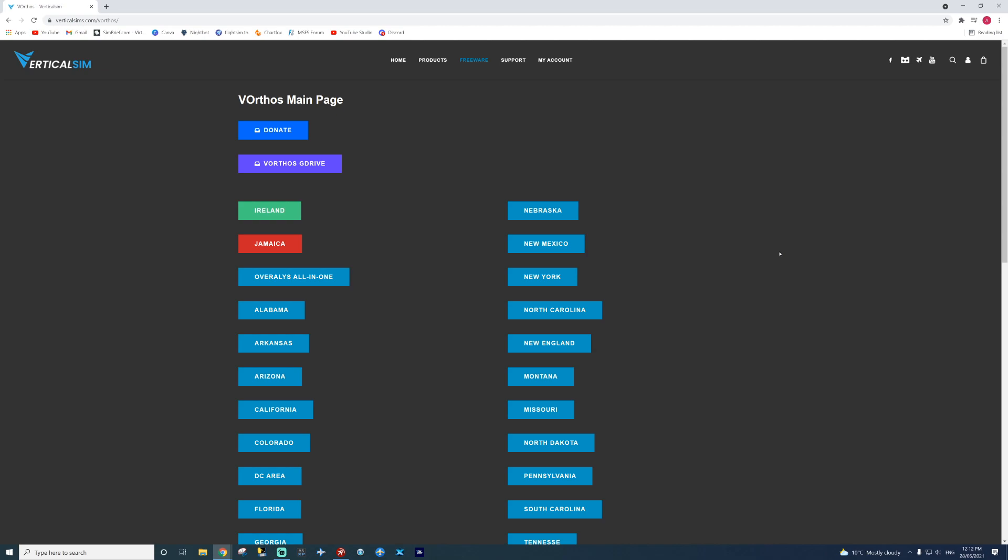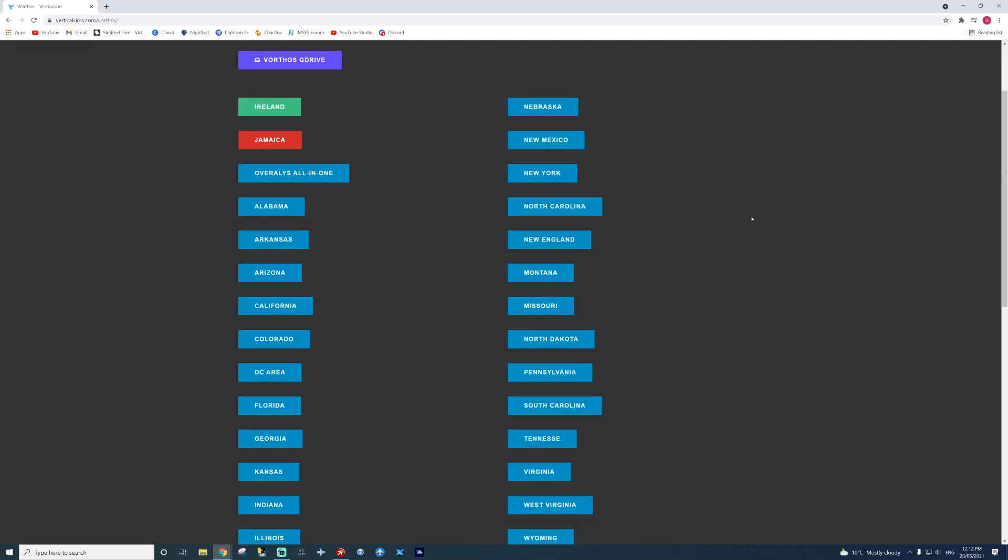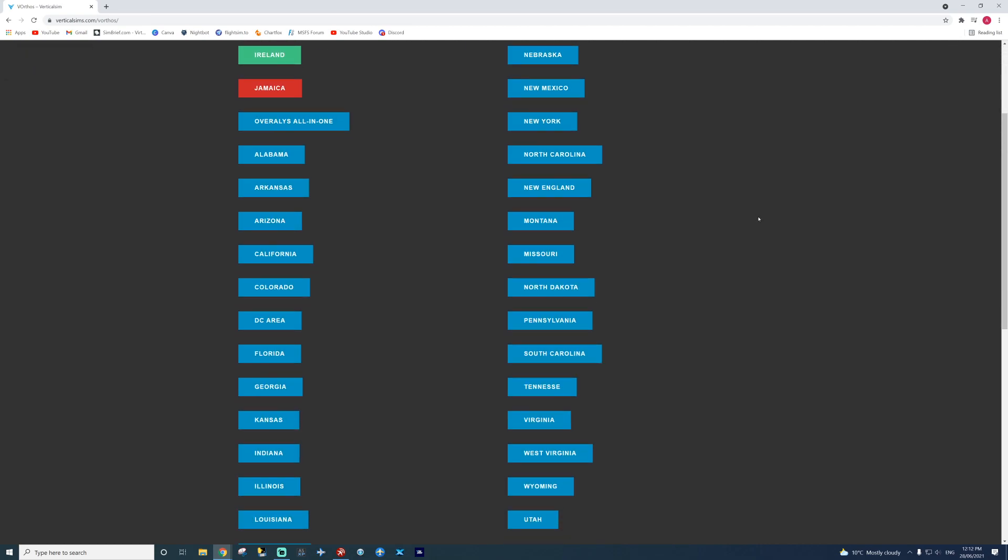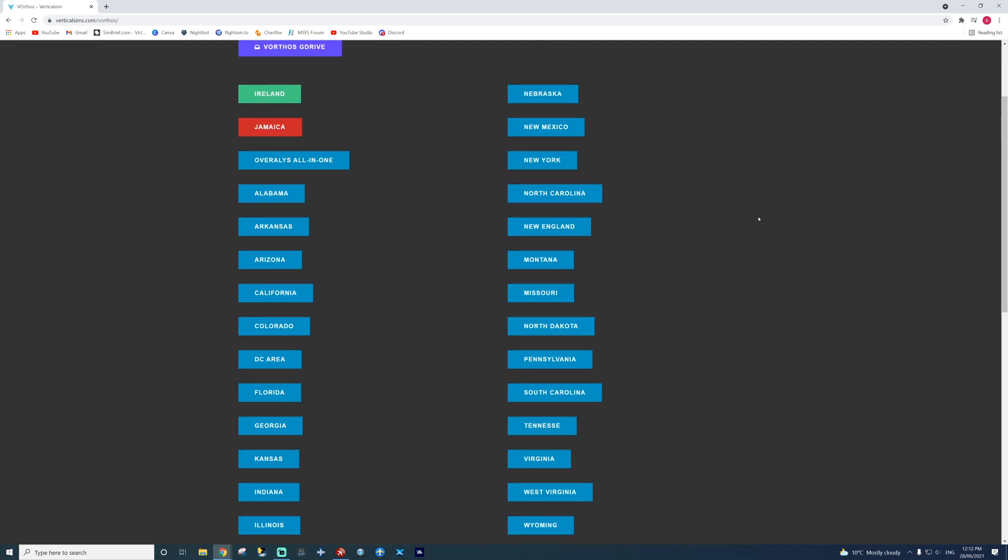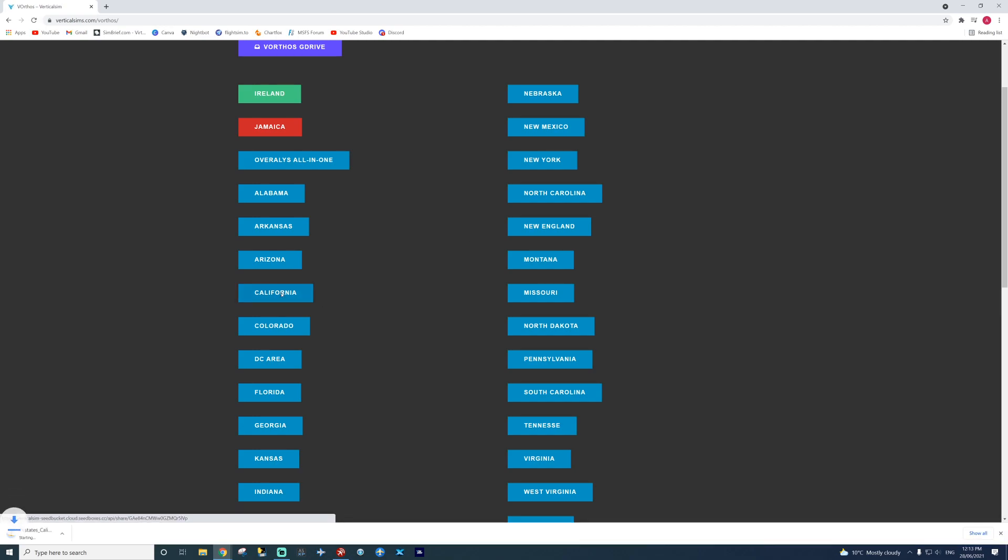So how it works, find the state or states of your choice, even countries. And let's say I want to get California also, like the introduction. California, click on it. There it is, now downloading. It will take a while as it is a big file. So make sure you have hard drive space.